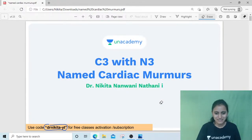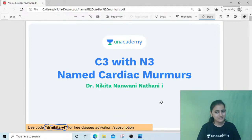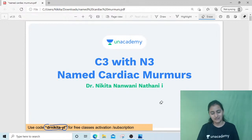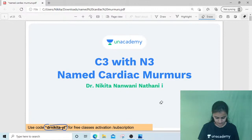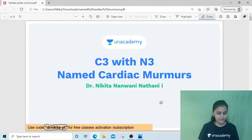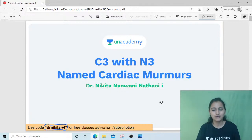Hello everyone, good evening! Welcome to our today's YouTube session in a series called C3 with M3 — that is Cheat Codes and Concepts with Dr. Nikita Nanwani Nathani. Thank you Kirti for the quick note.